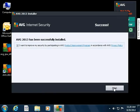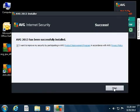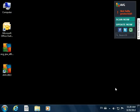This dialog lets you participate in the AVG Product Improvement Program, which helps improve the performance of AVG in real time.